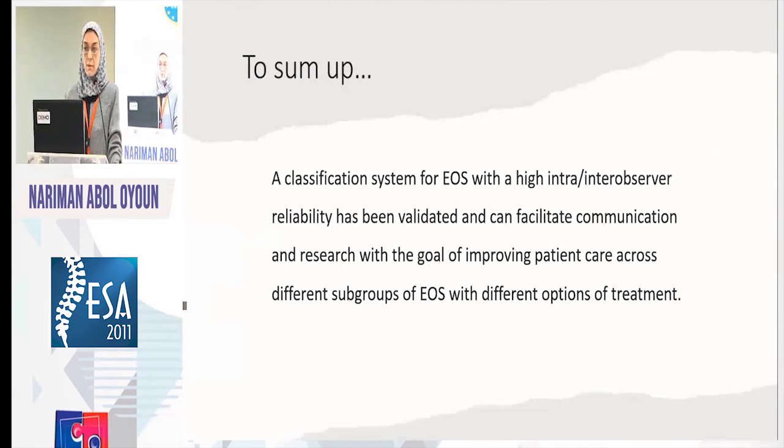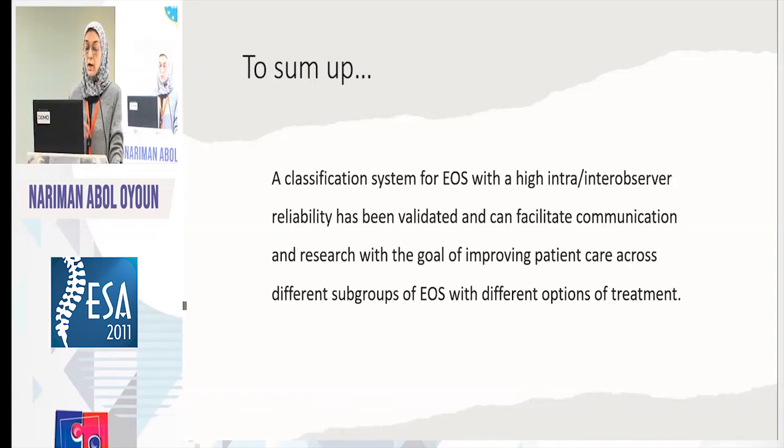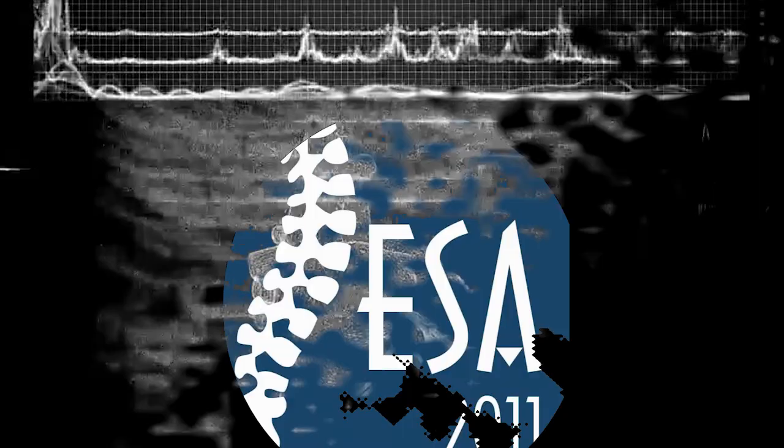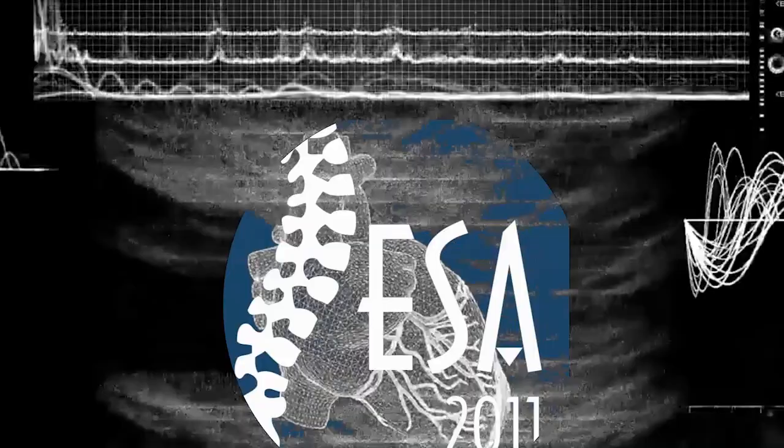To sum up: a classification system for early onset scoliosis now exists. It's important to know it and keep developing it. It has good inter-observer and intra-observer reliability, has been validated, and continues to be validated further. If a better system appears, it will be used. It helps research, helps patient care, and creates a common language for everyone. Thank you very much.